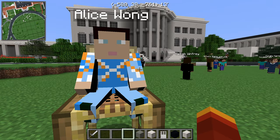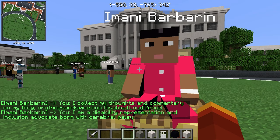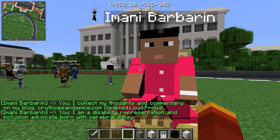We decided to go with the Citizens 2 plugin. There was an add-on called Denizens that allowed us to have an NPC that was able to sit, which meant we could correctly represent people who were in a wheelchair.